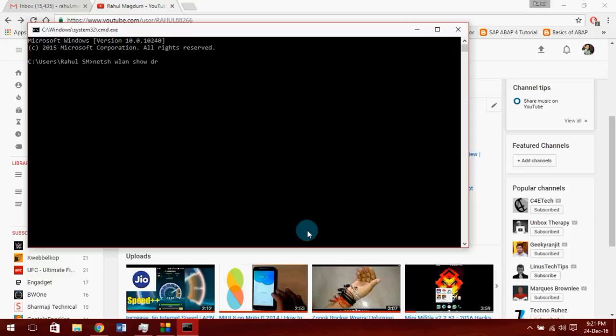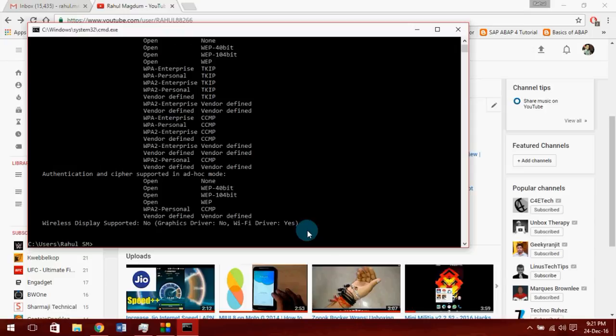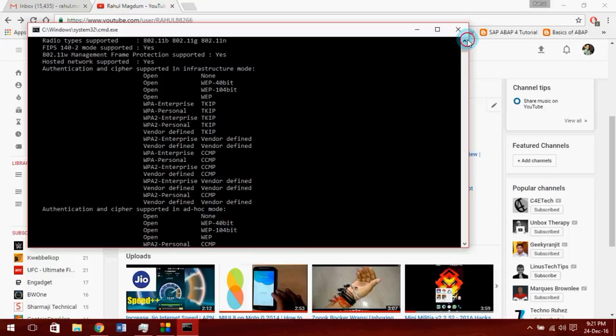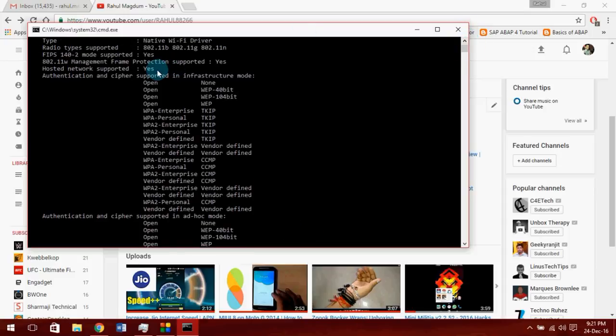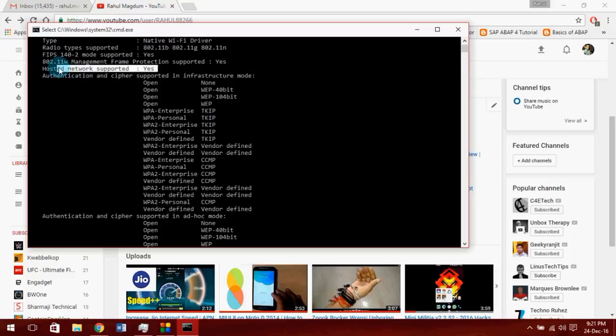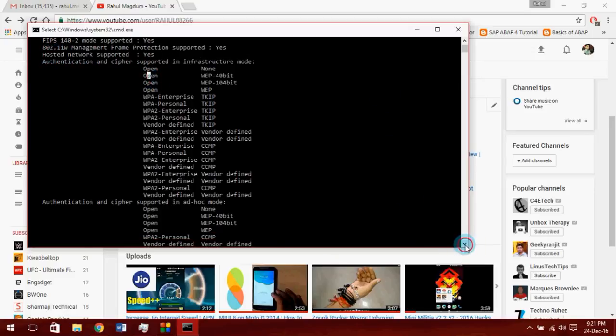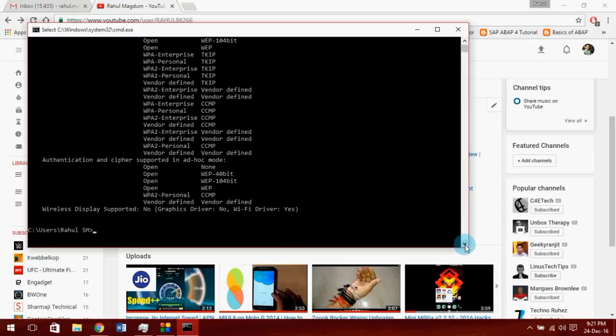Go to command prompt and type netsh wlan show drivers. This command will show all the wireless information on the screen. Check whether the hosted network support is present. We are good to go ahead.